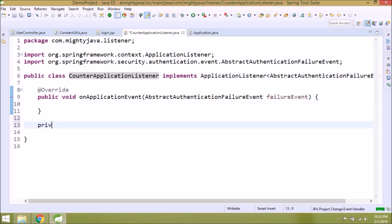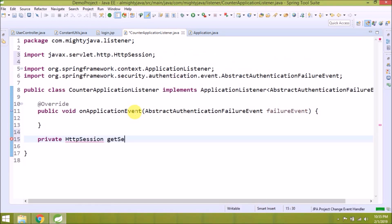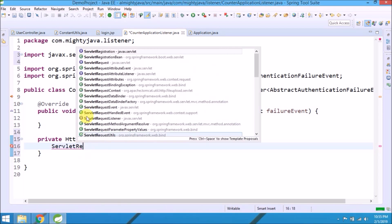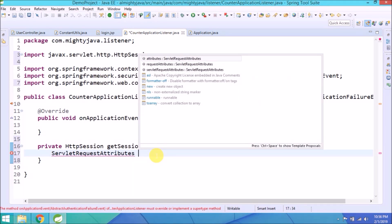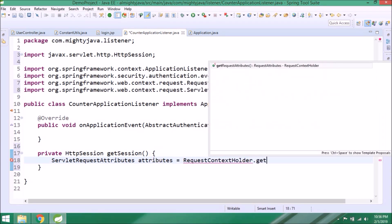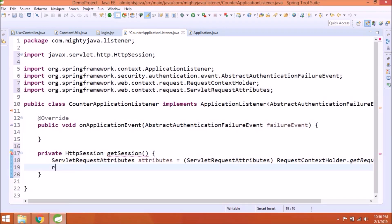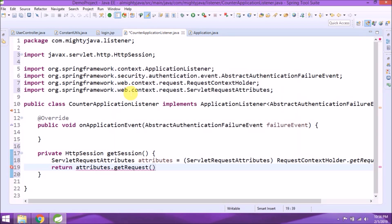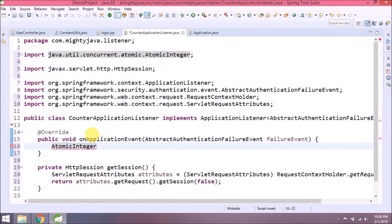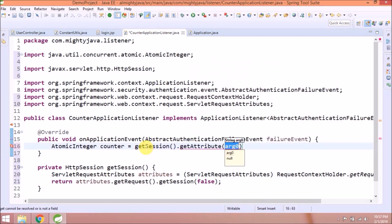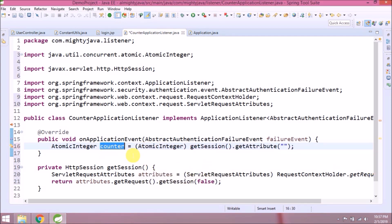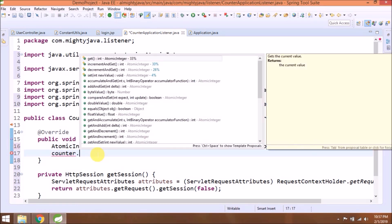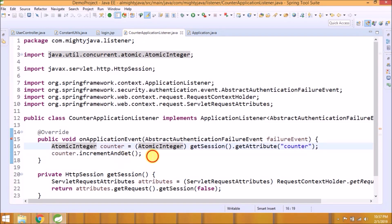Now let's create one private method for get session. Add a counter. Now get a counter from the session attribute. If you remember, we set counter as session attribute in the UserController class. Now we have a counter object. So there is a method in AtomicInteger class called increment and get. That's it.